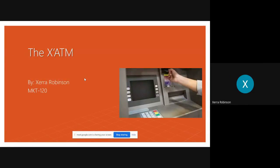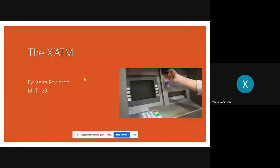Hi, my name is Xera and I will be presenting you my project today. My project is for the marketing class at Cape Fear Community College. It is called the XATM.